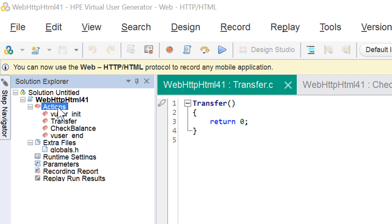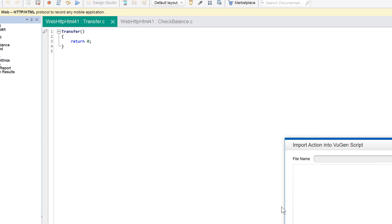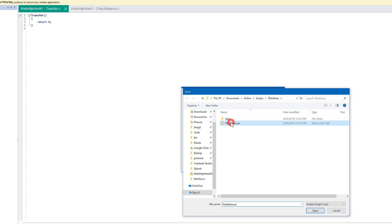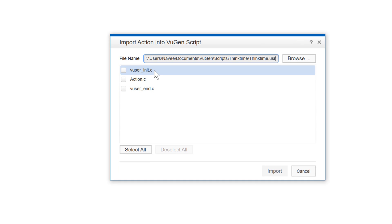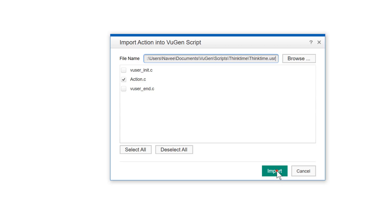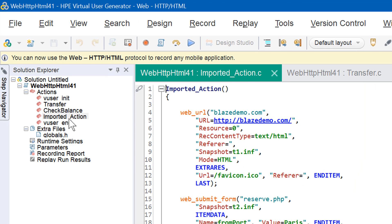To import an action, right-click on Actions and click 'Import Action'. A dialog box will appear where you browse for the VuGen script. Click browse and select the script name. You can see there are three action options available in the thinktime.usr file. I'm going to import action.c — check the box and click Import. Once you click Import, the solution explorer refreshes and you can see the imported action in the newly created script. This is how you achieve reusability by importing actions, saving your time and effort instead of re-recording.